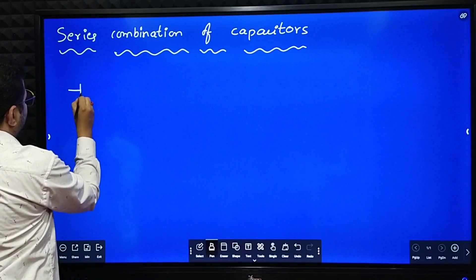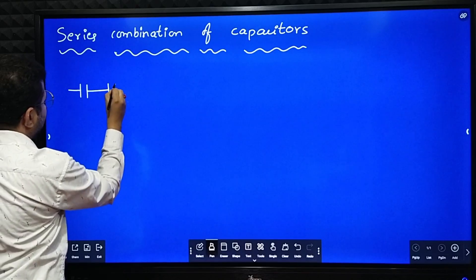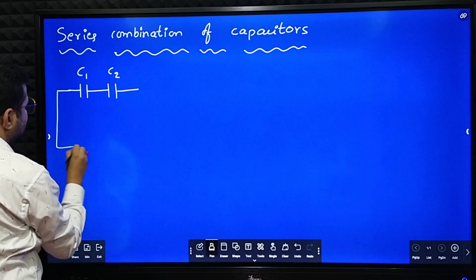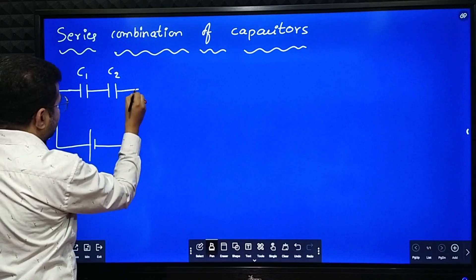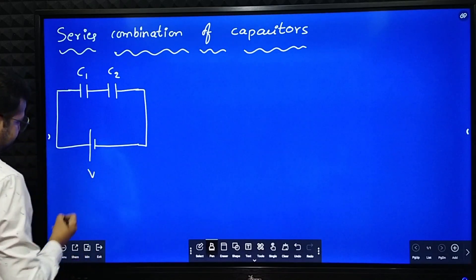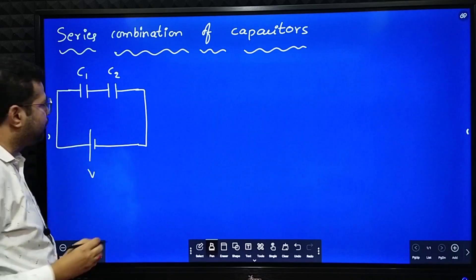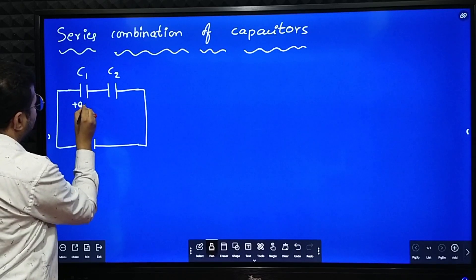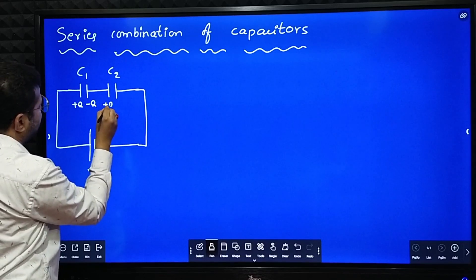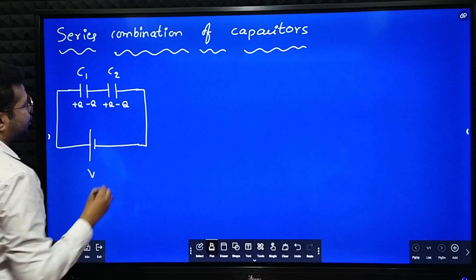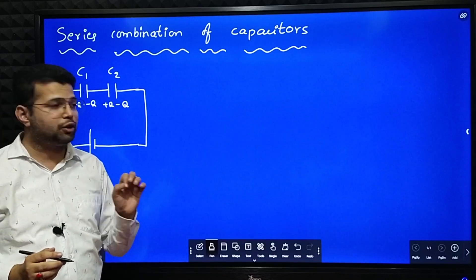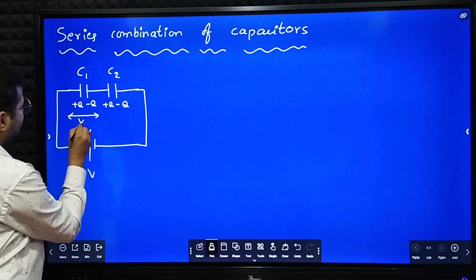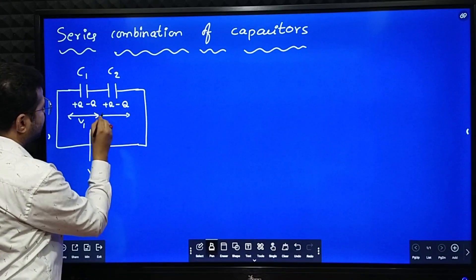Consider two capacitors C1 and C2 which are connected in series, connected across a cell of EMF V. In series combination, the charge stored in each capacitor is the same. This capacitor has a charge plus Q, charge here is minus Q, charge here is plus Q again, and charge here is minus Q. In series combination, charge stored is the same. The total potential is V, potential drop across C1 is V1, and potential drop across C2 is V2.